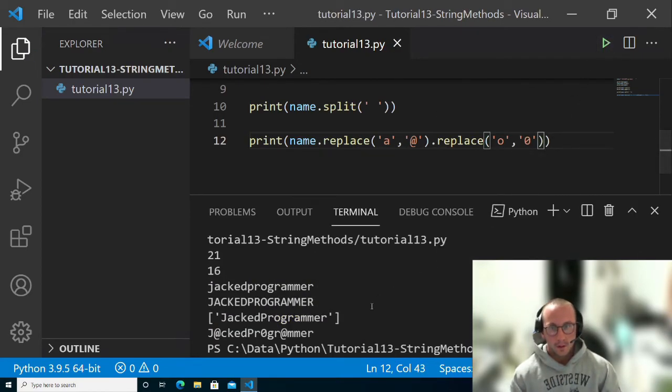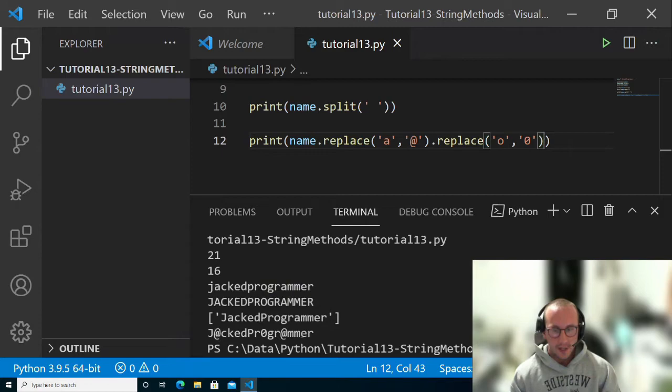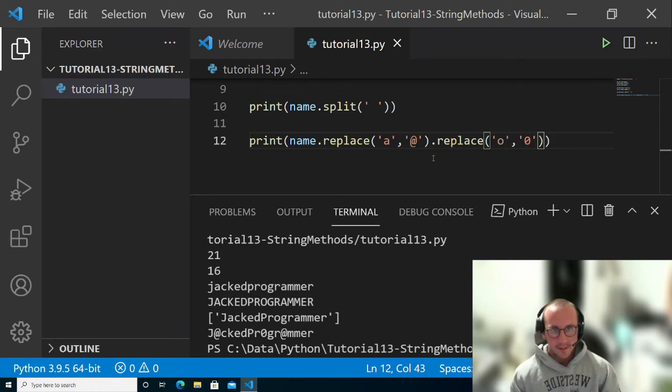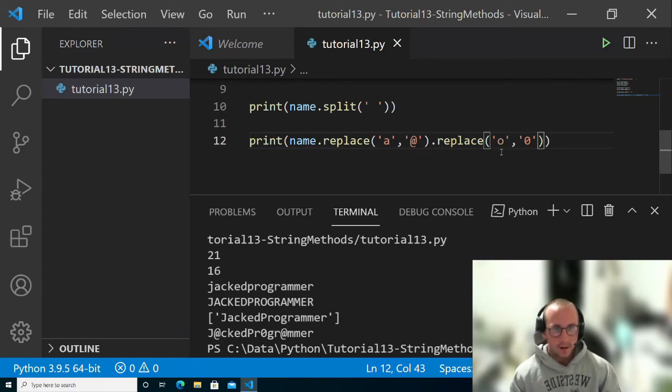we are going to see that we have JackedProgrammer and now the O is now 0, the A's are at symbols. So you could definitely do daisy chaining of replaces.